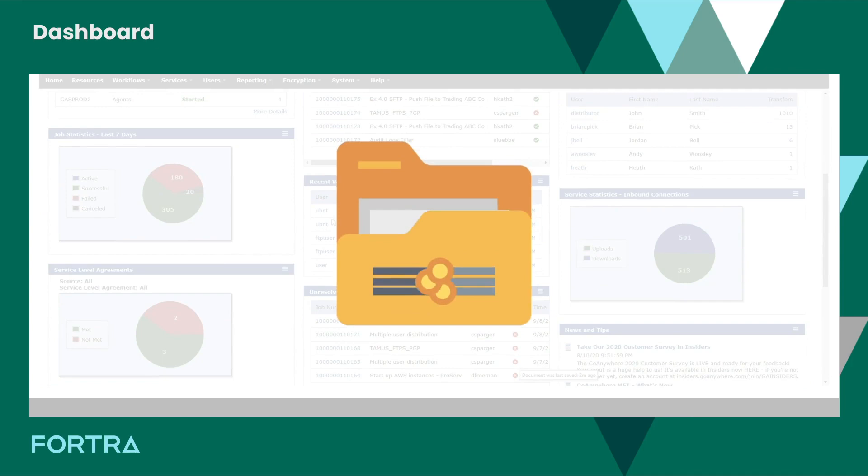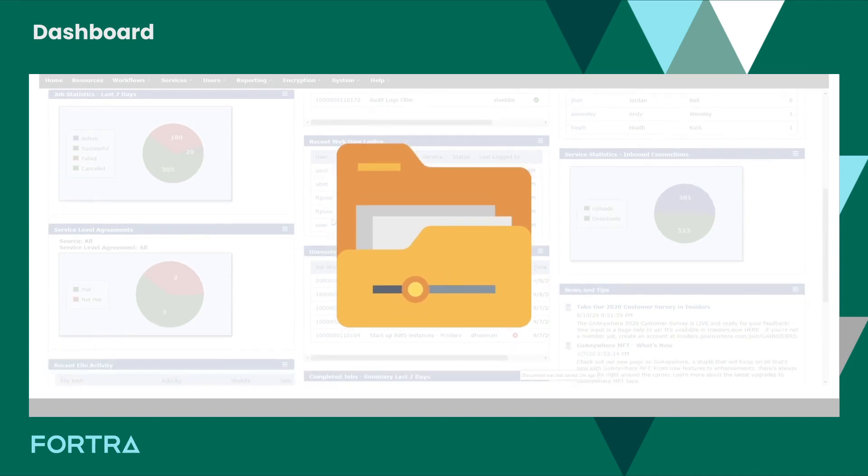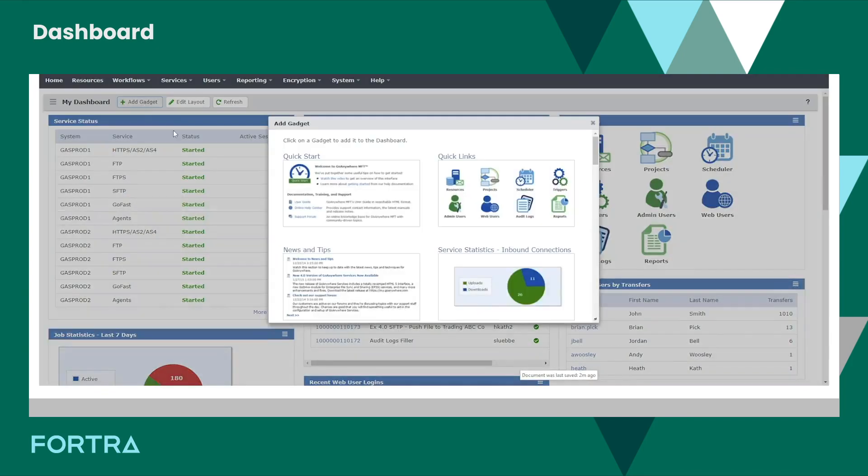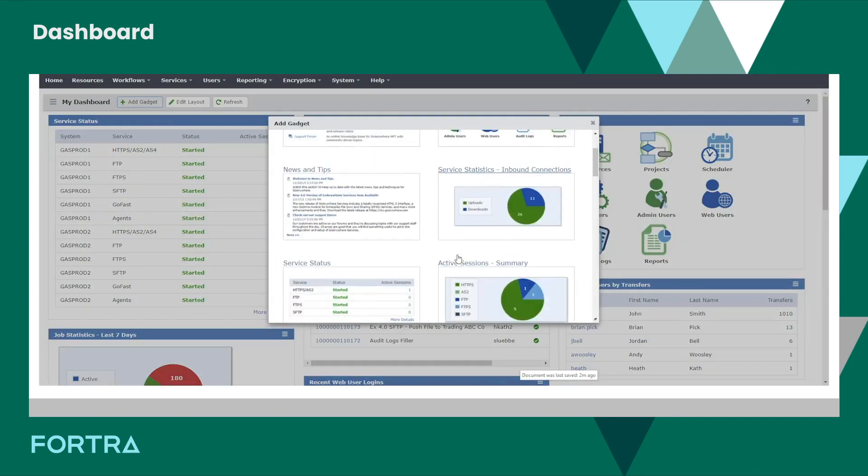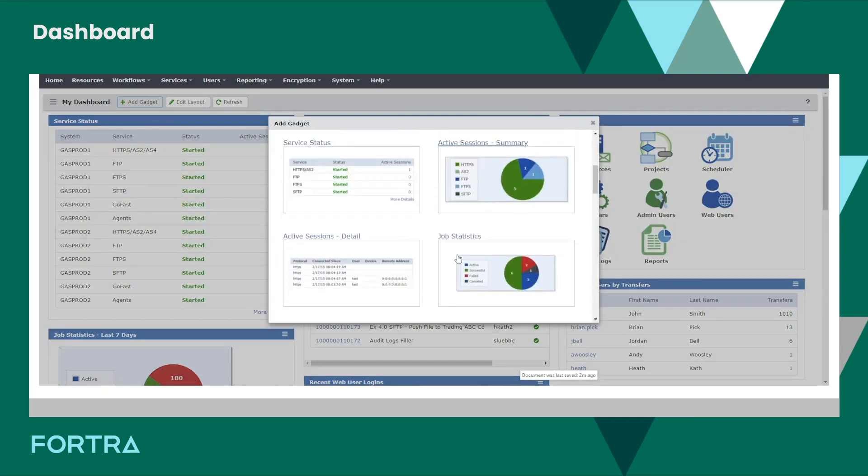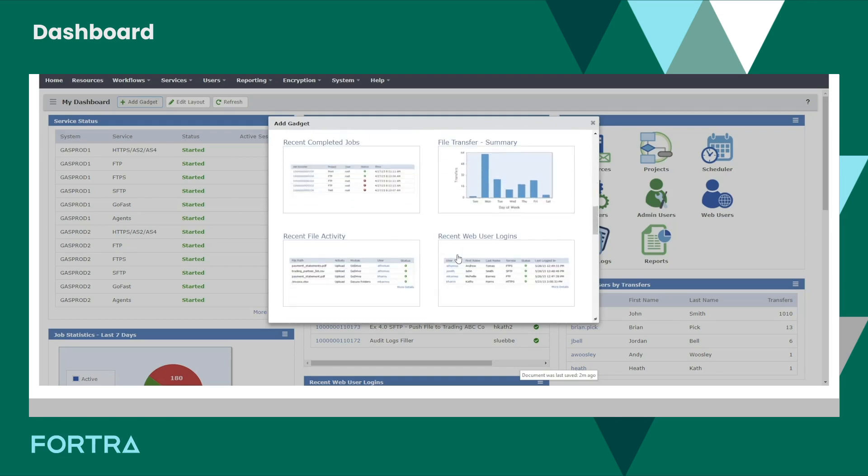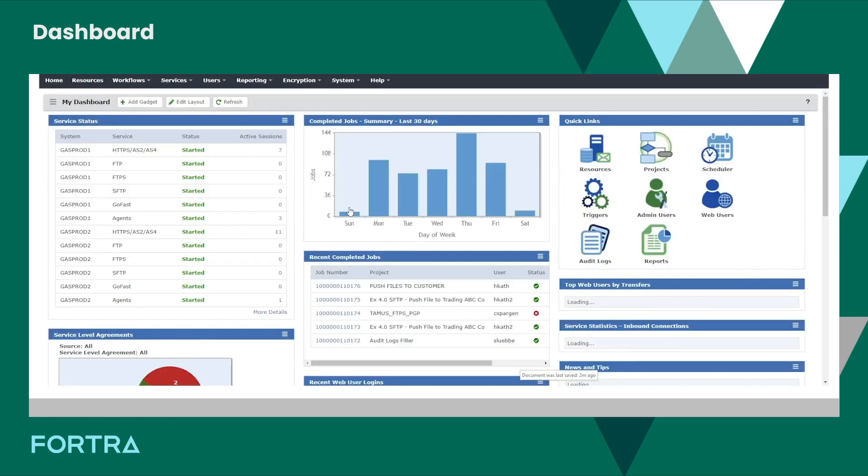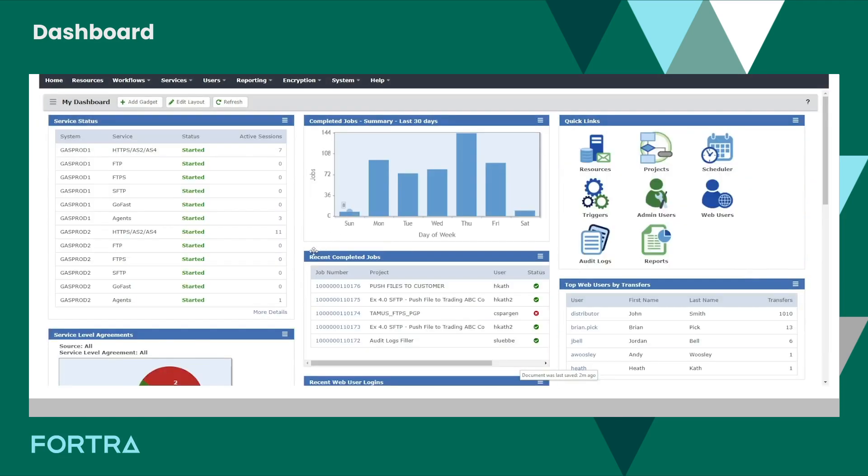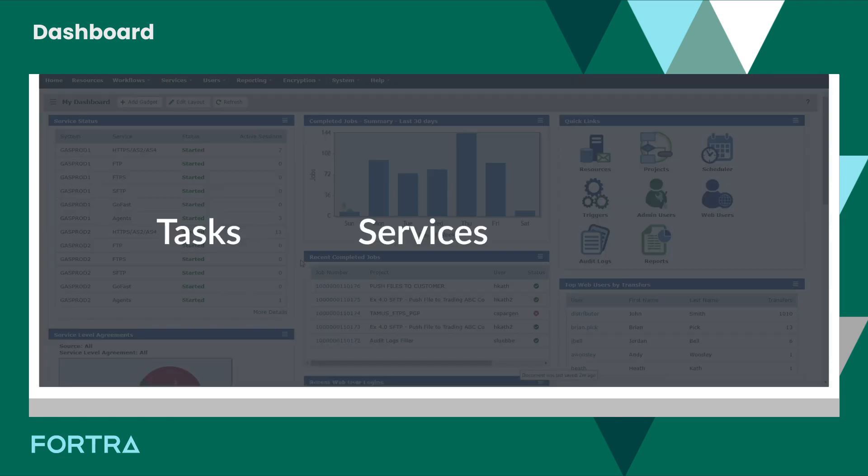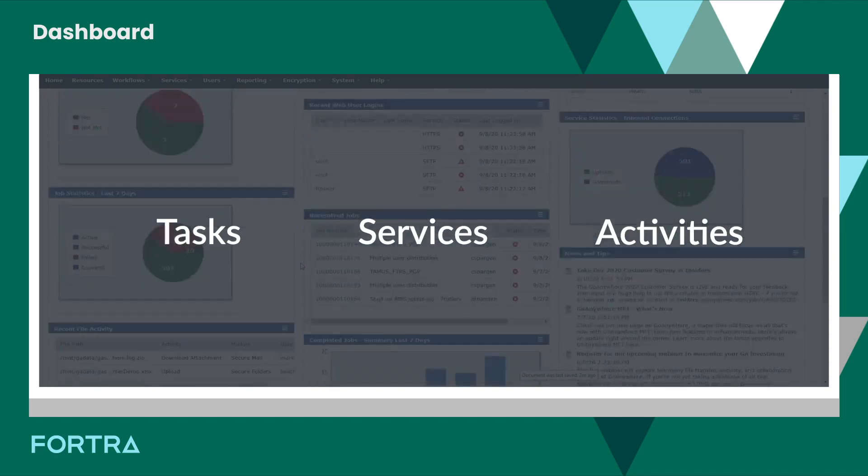Find the details you need easily by configuring several dozen Go Anywhere gadgets for an at-a-glance overview of what's running in Go Anywhere, and dive into details on specific tasks, services, and activities.